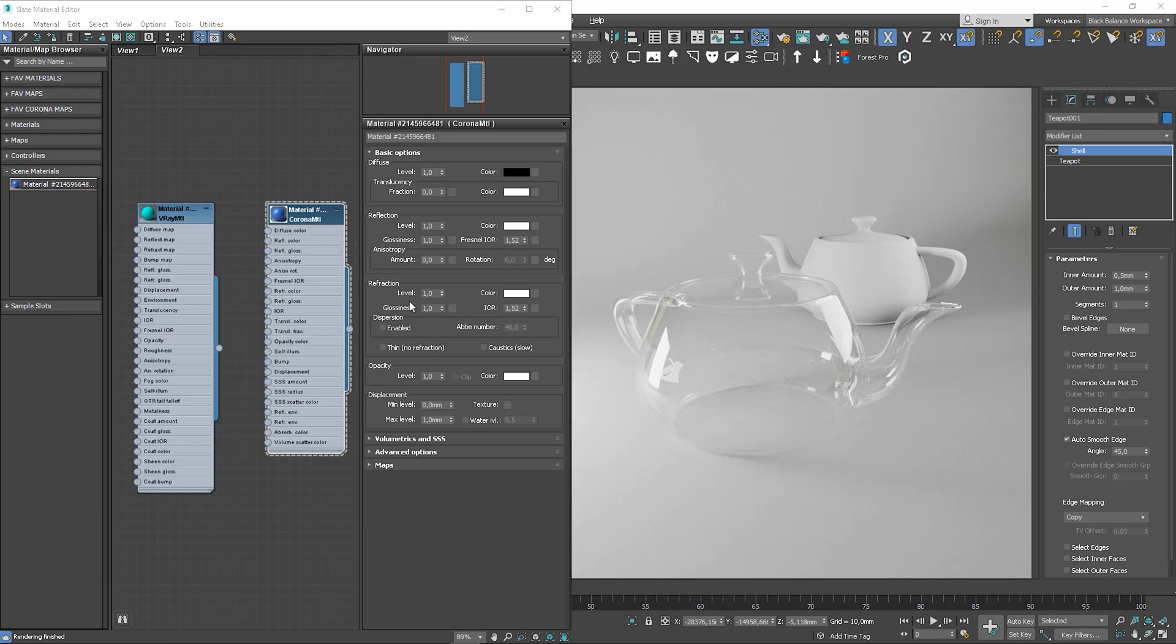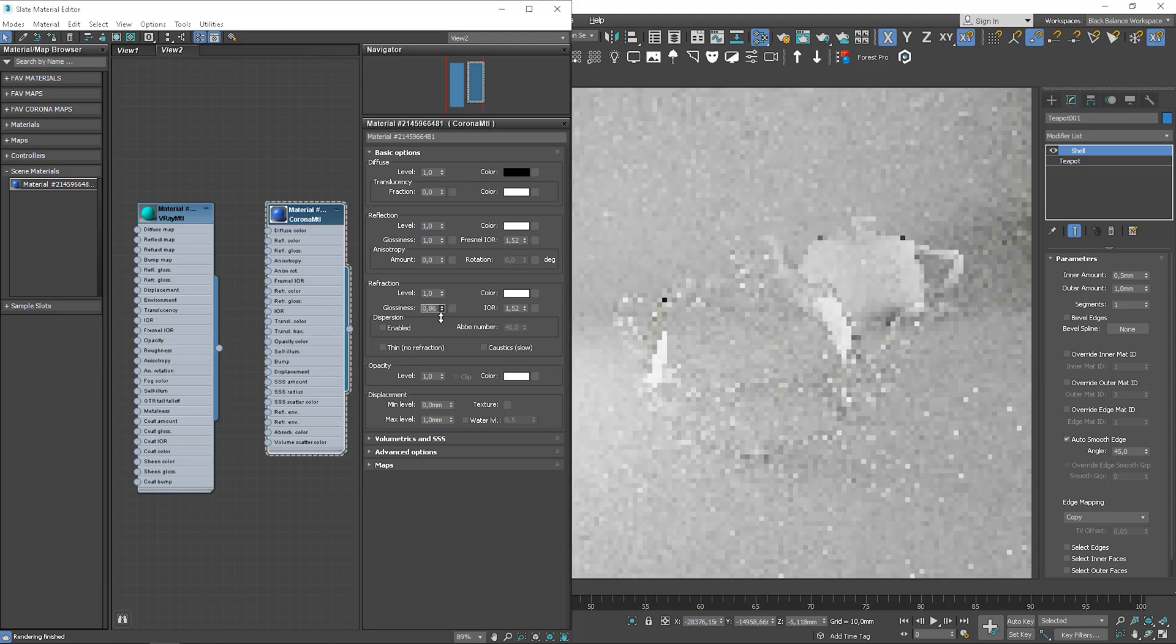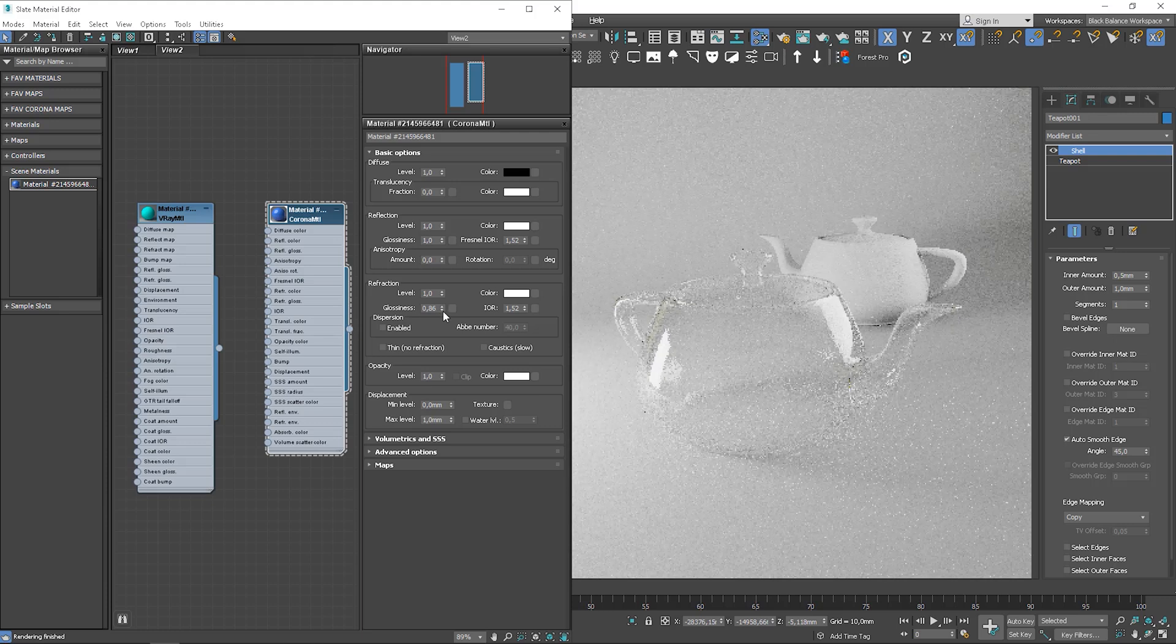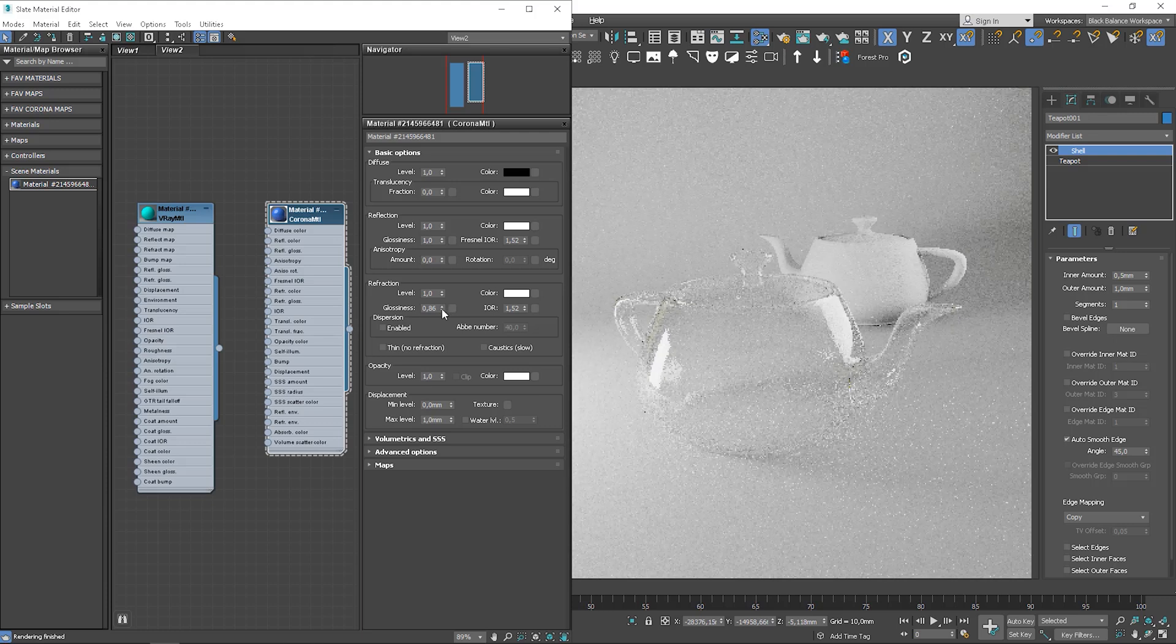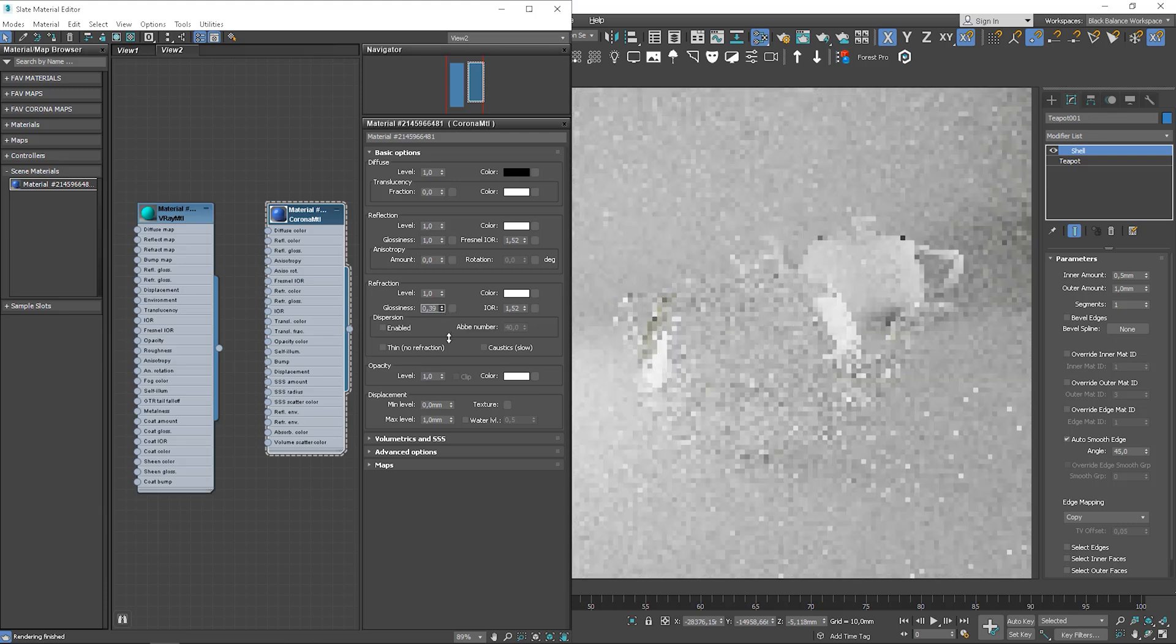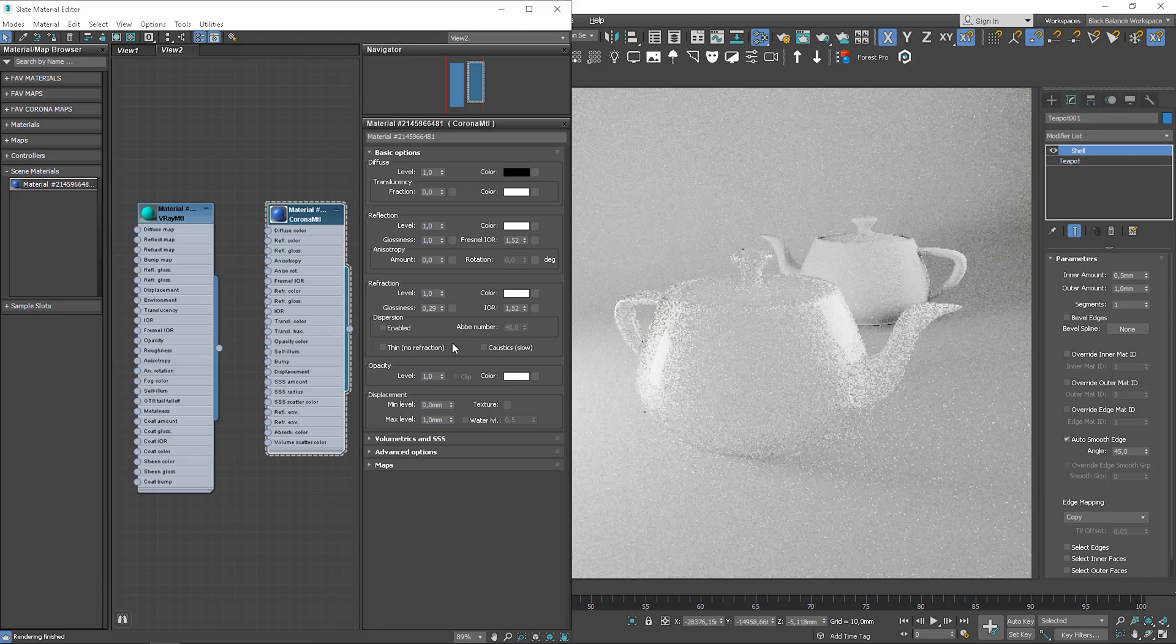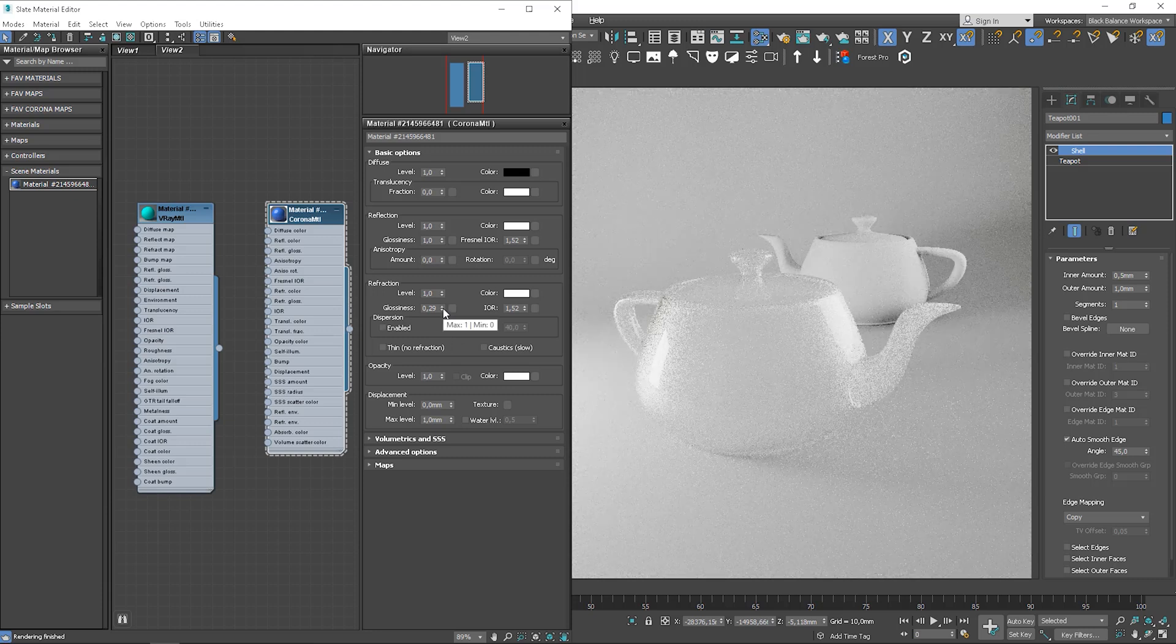And as in the reflection, we can control glossiness value. It controls the sharpness of refractions. A value of 1 means perfect glass-like refractions. Lower values, instead, produce blurry or glossy refractions. So, if we go down with this value, it will create the milky glass effect.